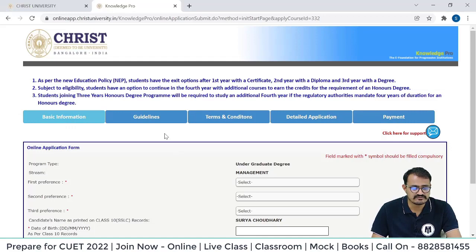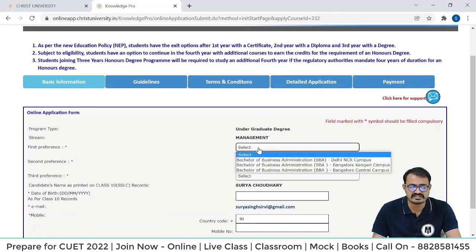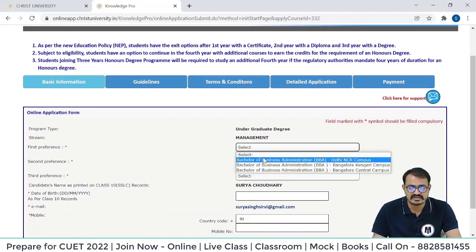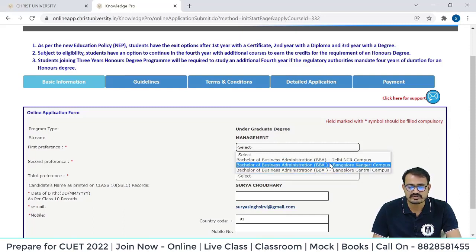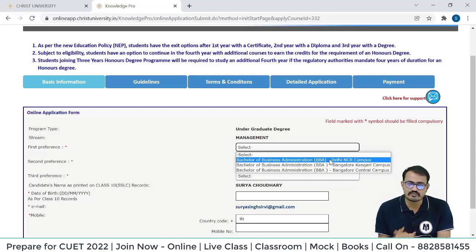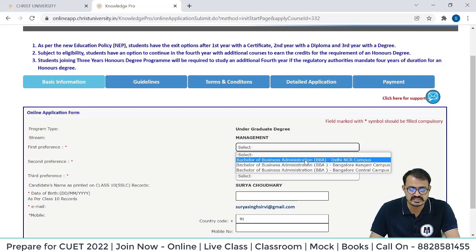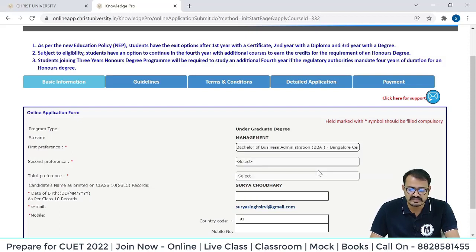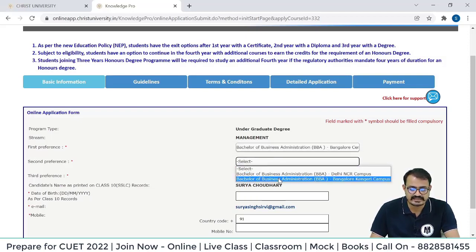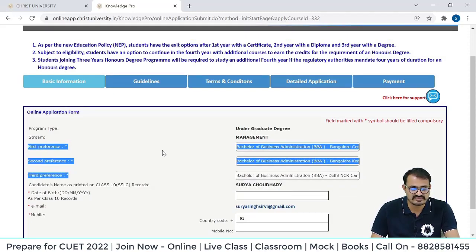For basic information: program type is Undergraduate Degree, stream is Management, and the first preference will be BBA. Now select which particular campus. I am filling my three preferences — Bachelor of Business Administration from the Central Campus first, then Kengeri second, and then Delhi NCR Campus as the third preference.